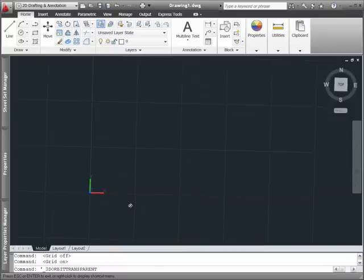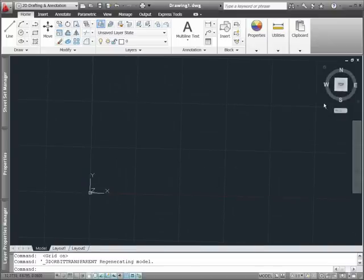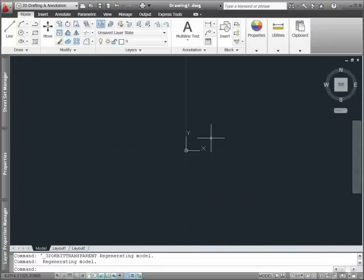The colorful new UCS icon displays the X, Y, and Z axes in red, green, and blue with endless lines extending from the origin.